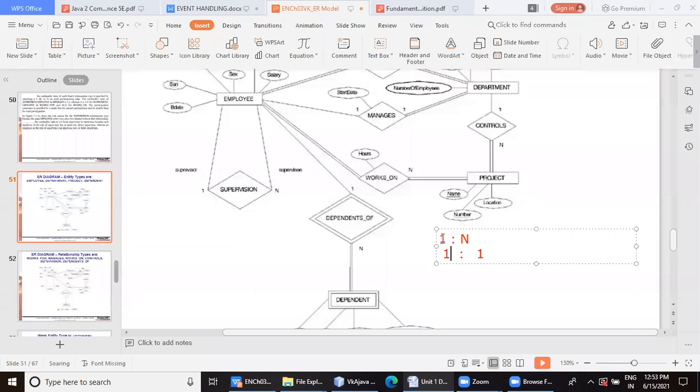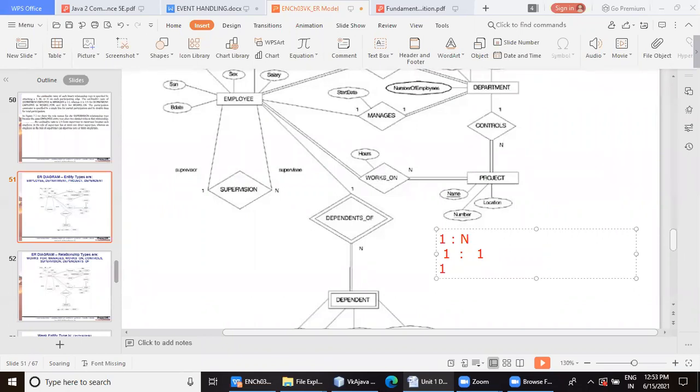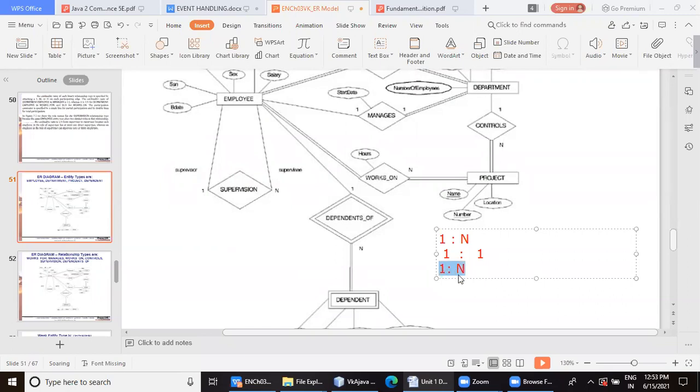And when it comes to one employee, there could be multiple family members. So this relationship again can be concluded to have a cardinality as one is to many. So one side is for the employee and M side or N side is for dependents. So this is how the cardinality is shown here.